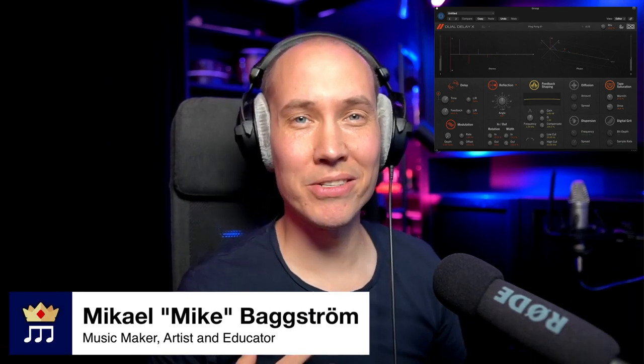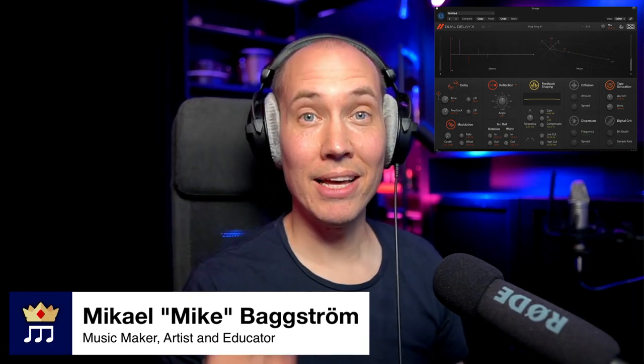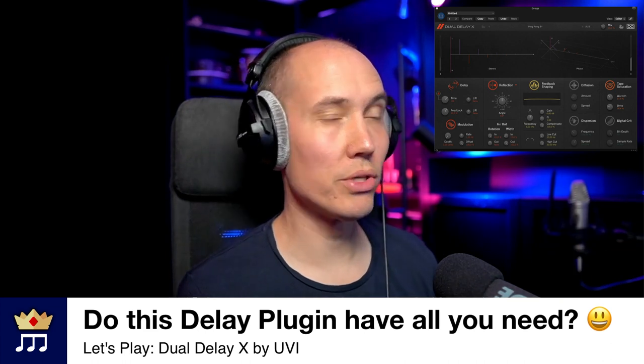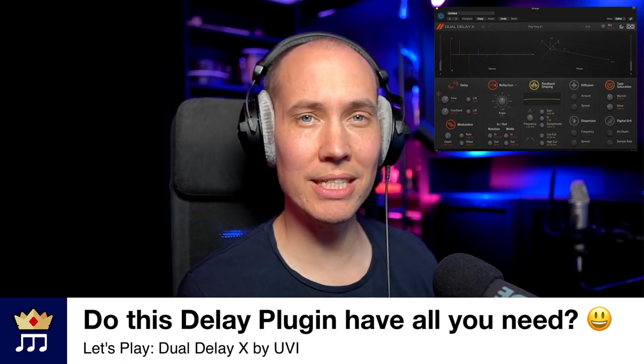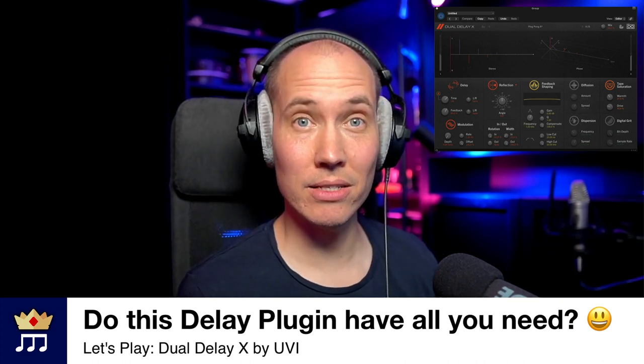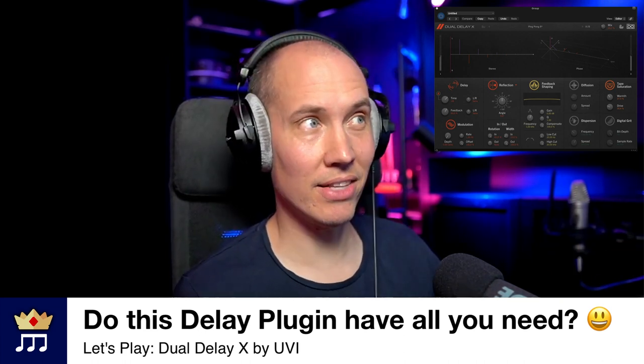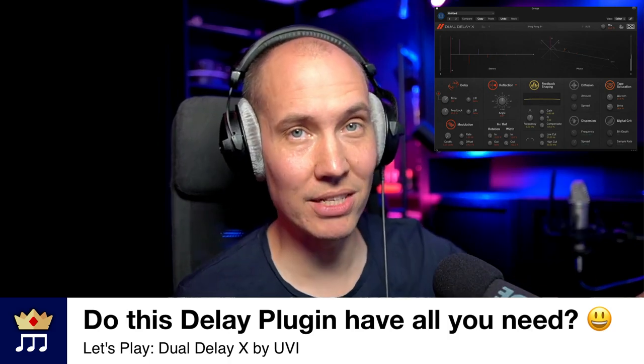Hello Music Makers! Mike here, and today we are taking a look at this plugin called Dual Delay X by UVI. Let's dive right into it.